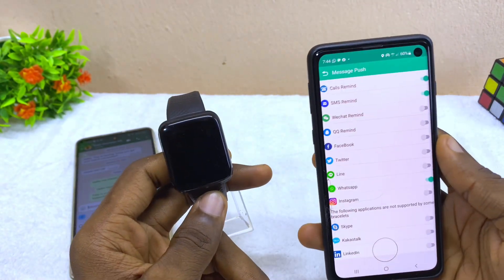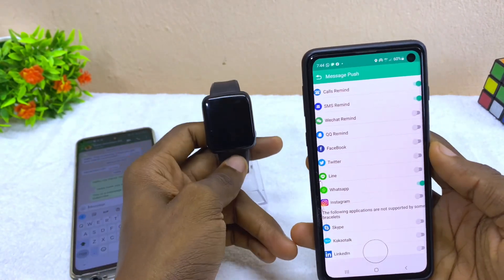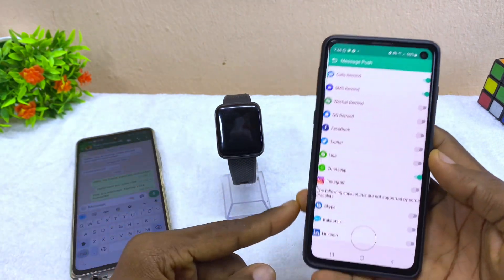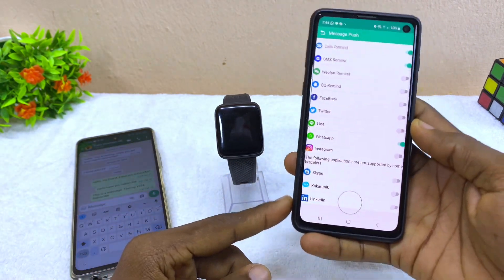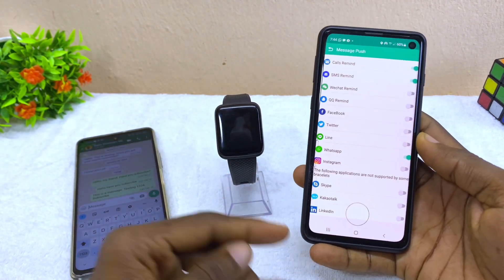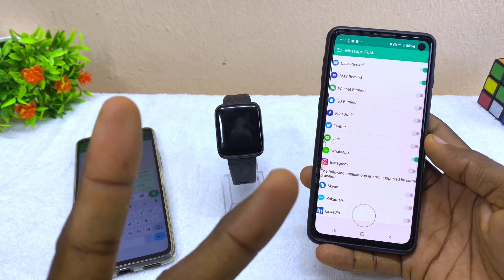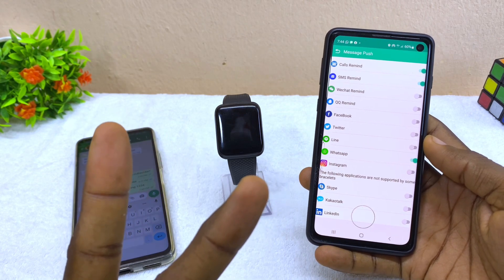So that is how to set your smartwatch to display WhatsApp notifications. If you have any questions, please drop them in the comment section below. Remember to subscribe to the channel, and I'll see you on the next one — bye for now, peace!